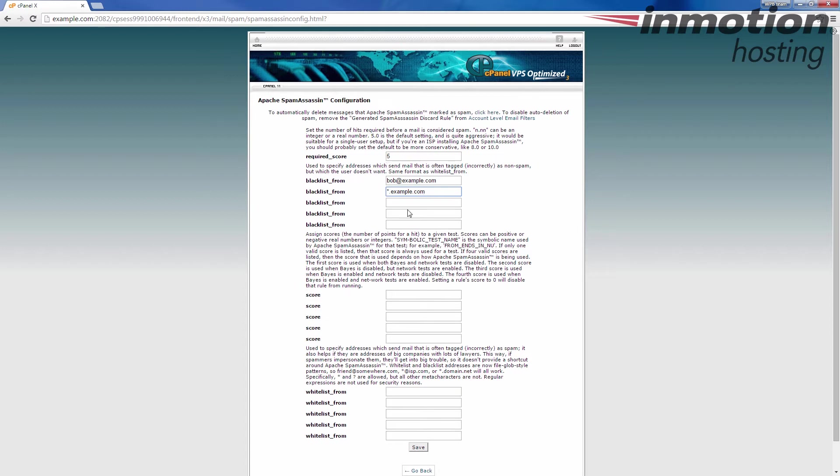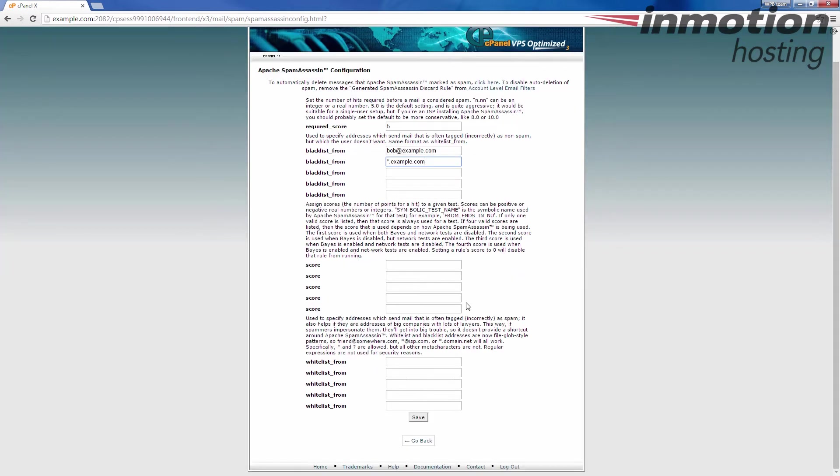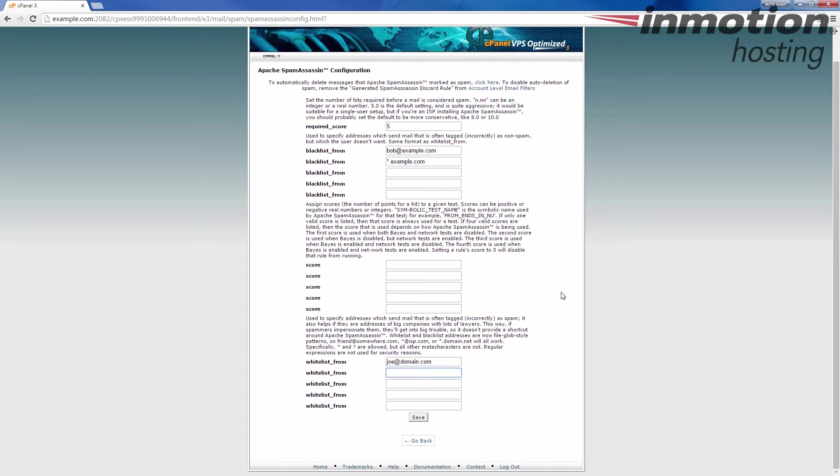So essentially just like that. And then on the bottom we're going to do the same thing. I'm going to add here Joe at domain dot com just as another example, and I'm also going to add